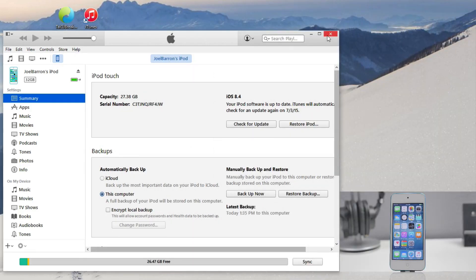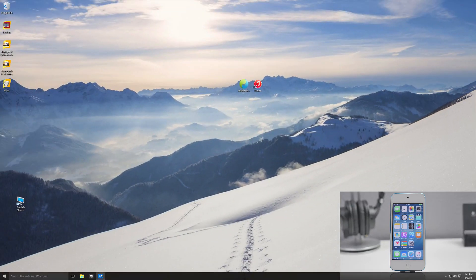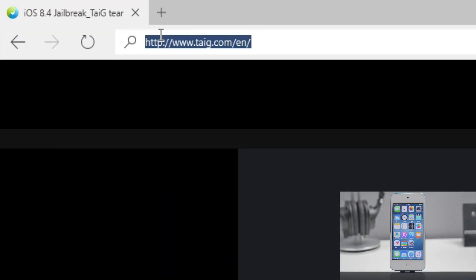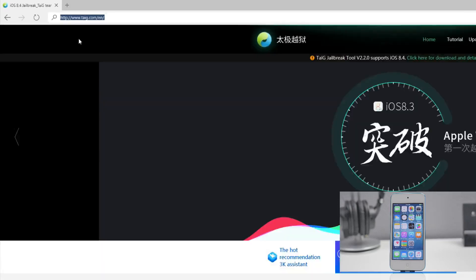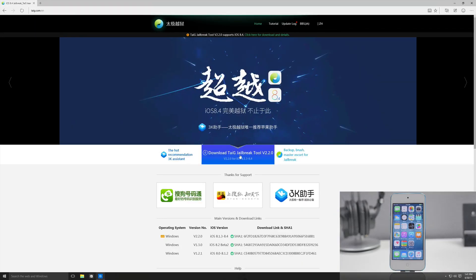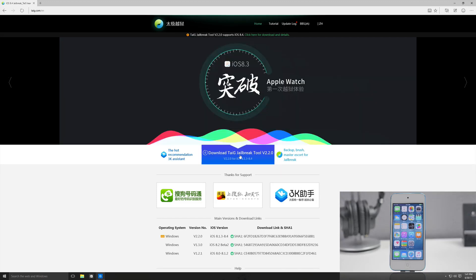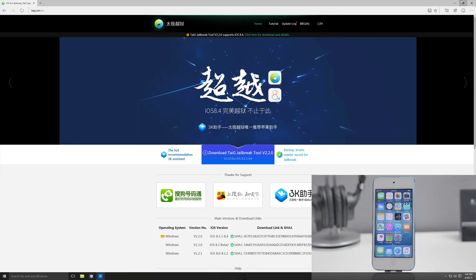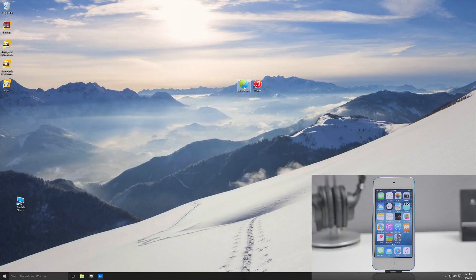So we can go ahead and close out iTunes and head over to taiji.com/EN for the English version. Now go ahead and click on download Taiji jailbreak tool version 2.2.0, which is going to be the one that supports iOS 8.4. I actually already have this downloaded, so go ahead and head over to the Taiji jailbreak tool.